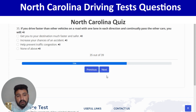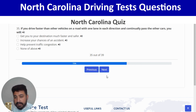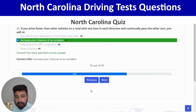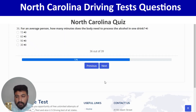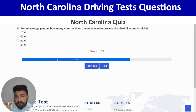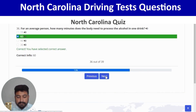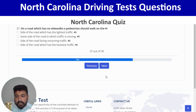If you drive faster than other vehicles on a road with one lane in each direction and continually pass other cars, you will increase your chances of an accident — second option. Next: for an average person, the body needs 60 minutes to process the alcohol in one drink — second option. And next.